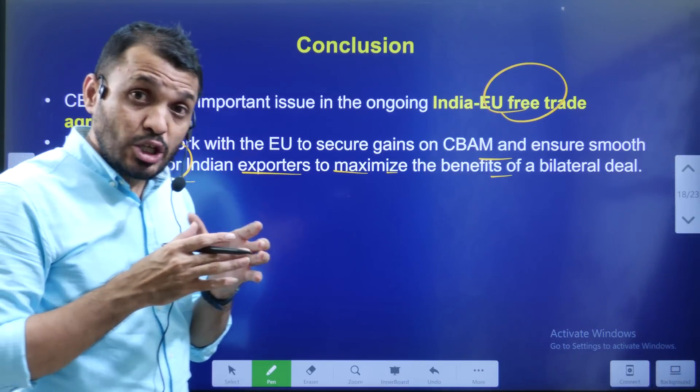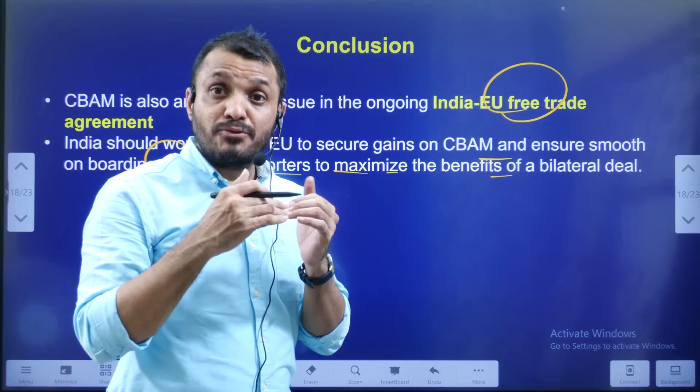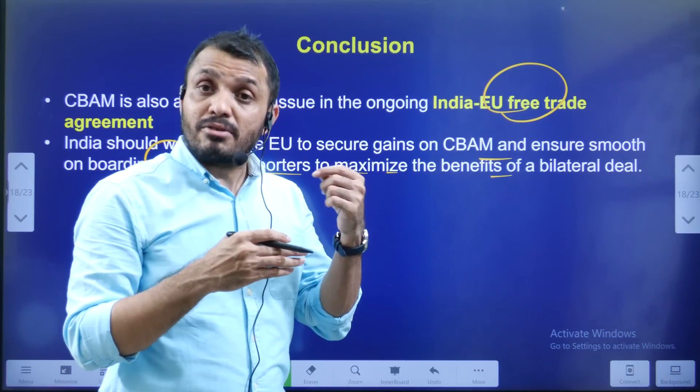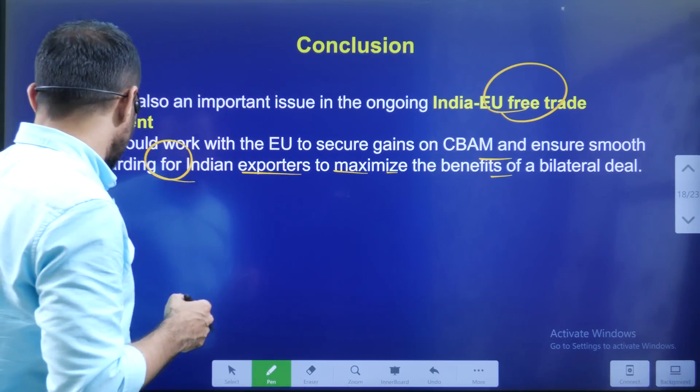India-EU bilateral trade has many-fold implications, and in conclusion, these are the key incidents covered in this video.